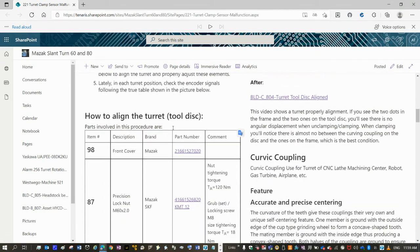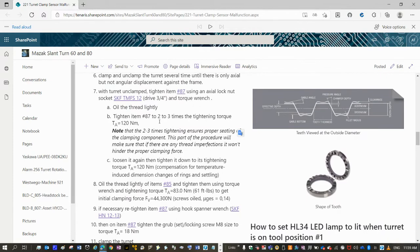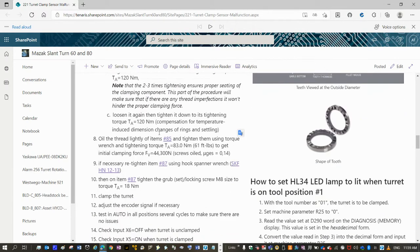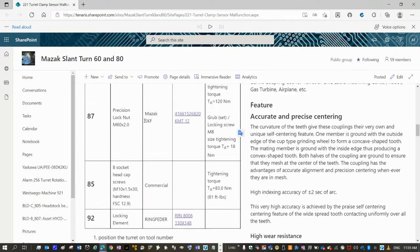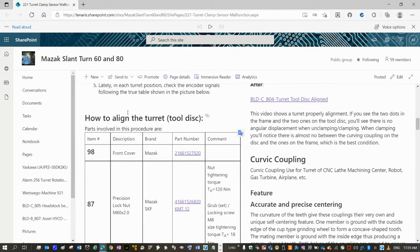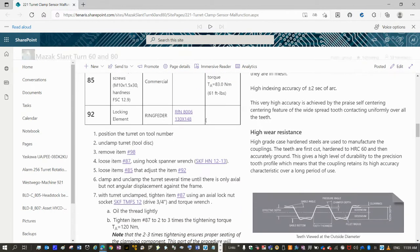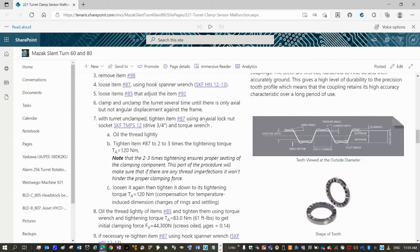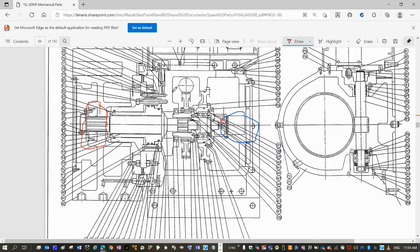And in that guide, you have that troubleshooting guide, you have how to align the turret or tool disk. Basically, you have to do this.